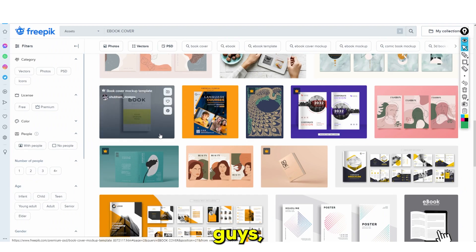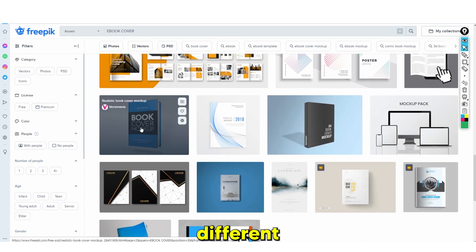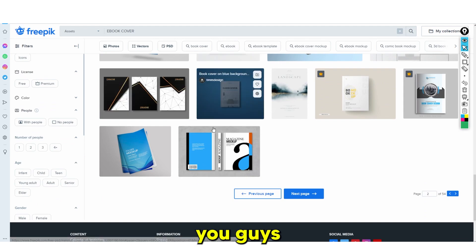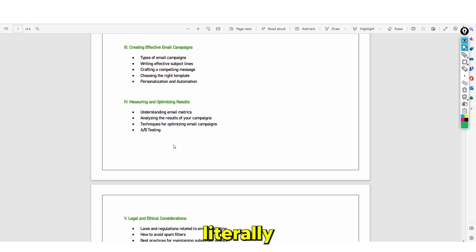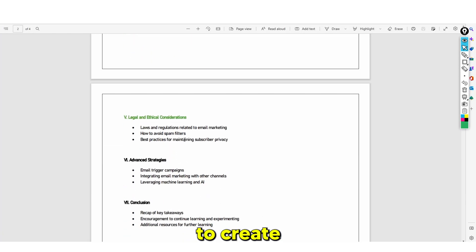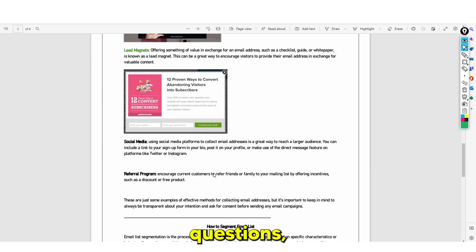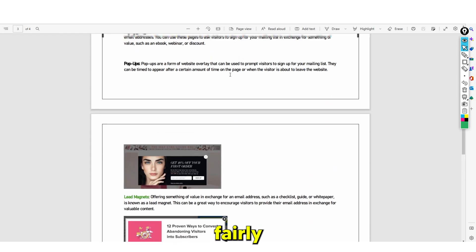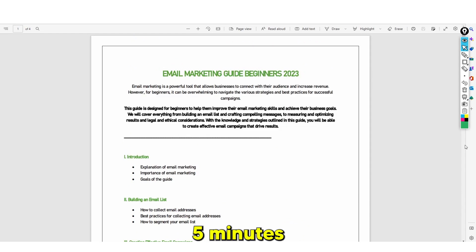Download the template and then simply edit it. There are many different websites you can use — you can use Canva. You guys have seen firsthand that you can literally use ChatGPT to create an e-book step by step. If you have any questions, don't forget to leave them in the comments — this is fairly simple, fairly easy, I literally did this in like five minutes.